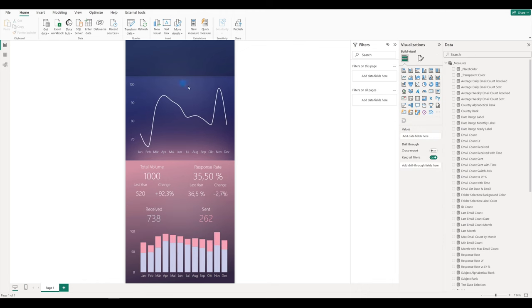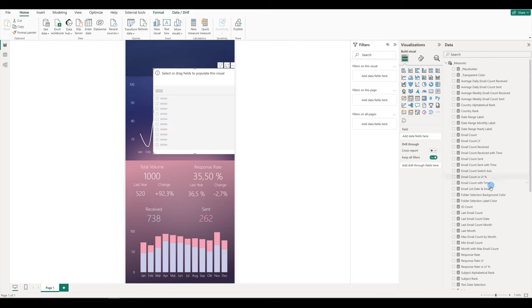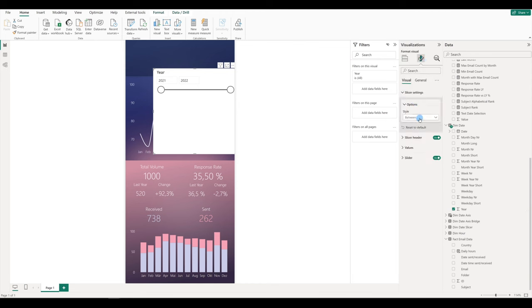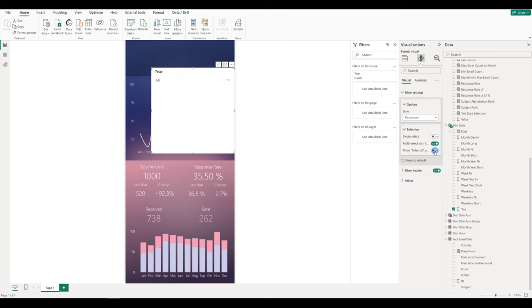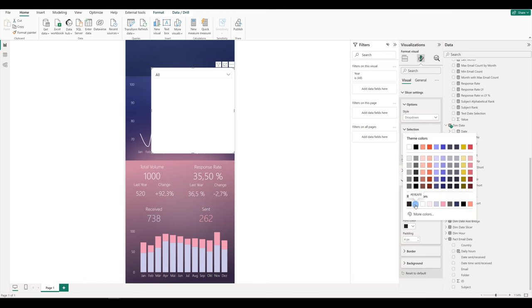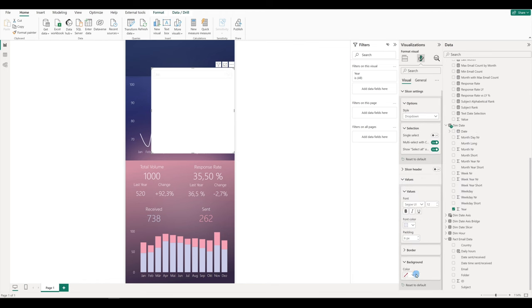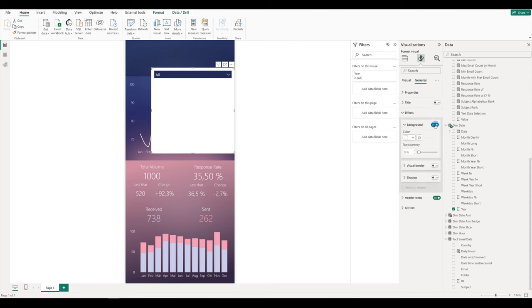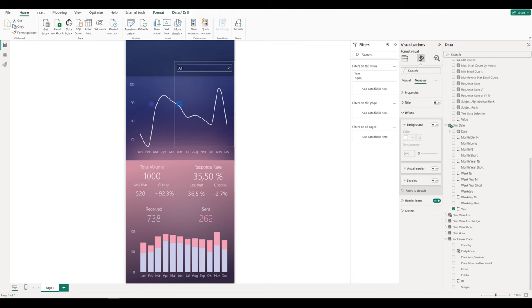We can add also a slicer with the date so we can select different periods. Let's add the normal slicer and put the year field into it. Go to format, slicer settings — style is going to be drop down. Then in the selection we can select 'Select All'. Remove the slicer header. In values, Segoe UI is okay. We can change the font color to the same light blue we are having in the axis. And for the background we can have the same color — I went back to Figma and color sampled this area, and this is the code for it. Then go to general, effects, remove the background, and resize it. Also we can change the order so the freshest date is on the top.